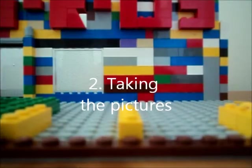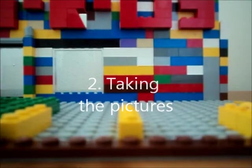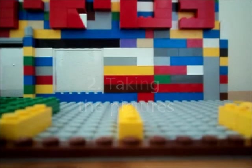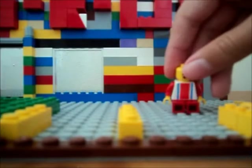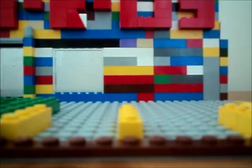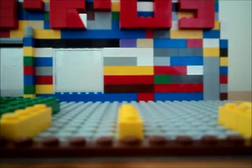Now, for making the stop-motion itself, you will need a minifigure or anything else that you can move.